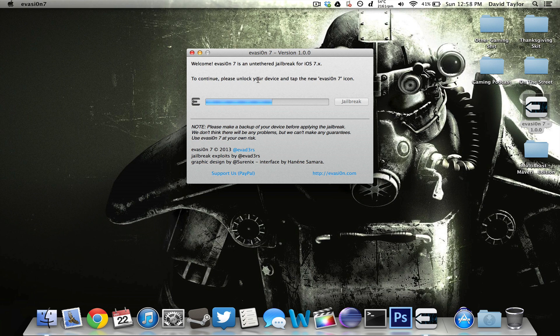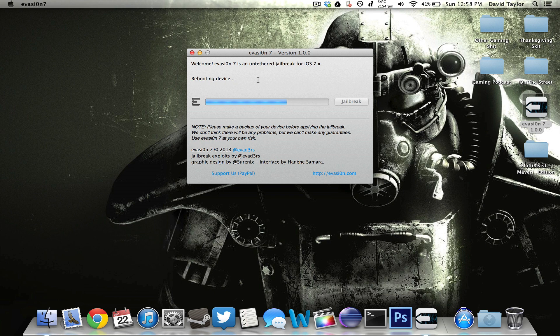It will load it up on your phone or your iPad or whatever device you're using and then it will continue with the installation. It says rebooting device now and then it'll just continue with the Jailbreak and I will be back once this is completed.